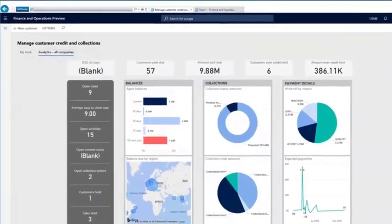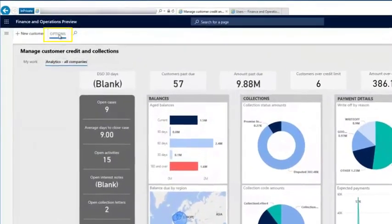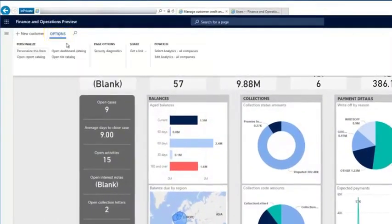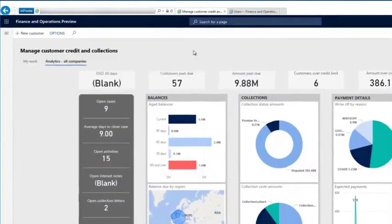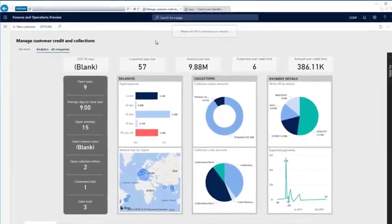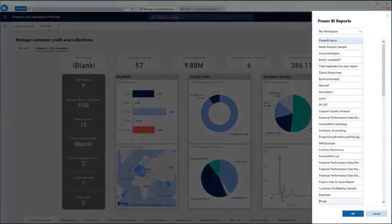While viewing the analytical workspace, I'll expand the options menu, and under the PowerBI section, click Select Analytics. The PowerBI reports pane appears and lists the reports hosted on PowerBI.com that are shared with me.